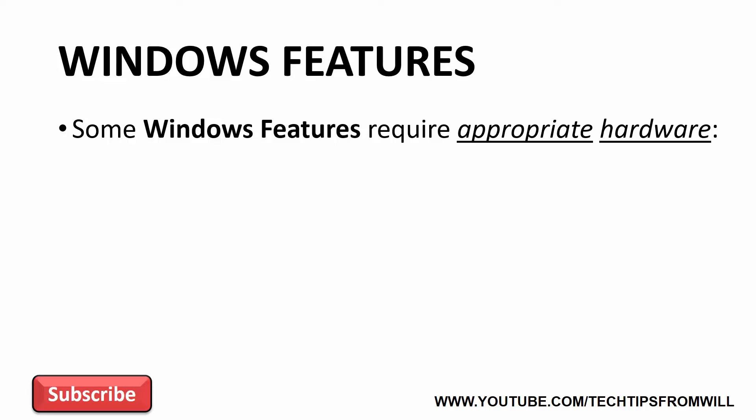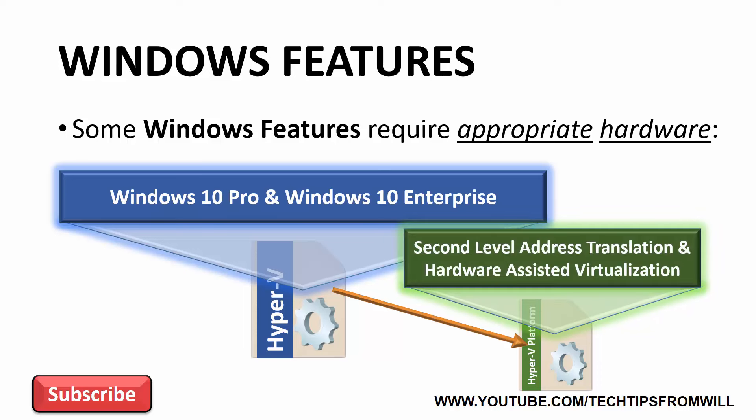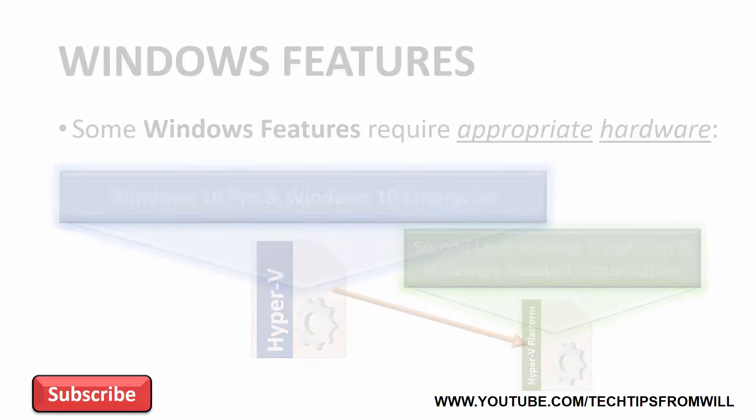It's also worth noting that some Windows features also require appropriate hardware in order to be installed. For instance, let's consider the Hyper-V Windows feature. Computers running Windows 10 Professional or Windows 10 Enterprise will have access to the Hyper-V Windows feature. However, in order to install the Hyper-V platform, which is a subcomponent of the Hyper-V Windows feature, a processor that supports second-level address translation and hardware-assisted virtualization is required. If the required hardware is not available or if it's been disabled, the Hyper-V platform cannot be installed.